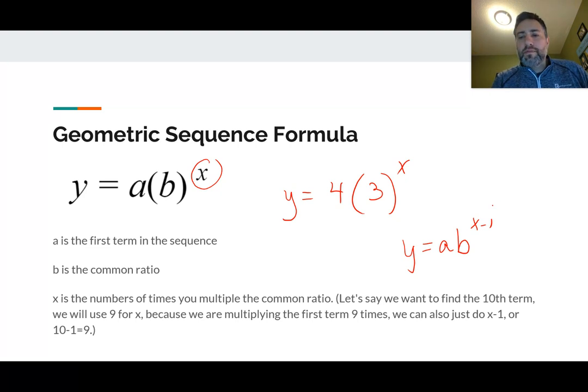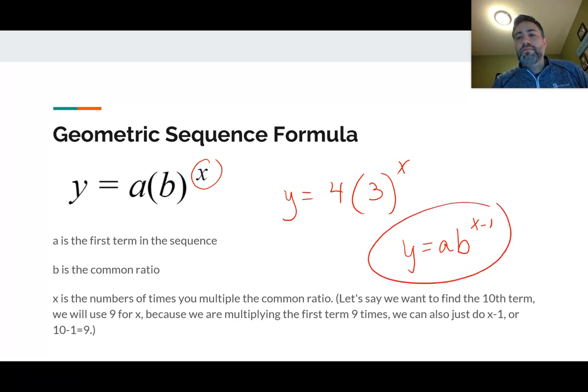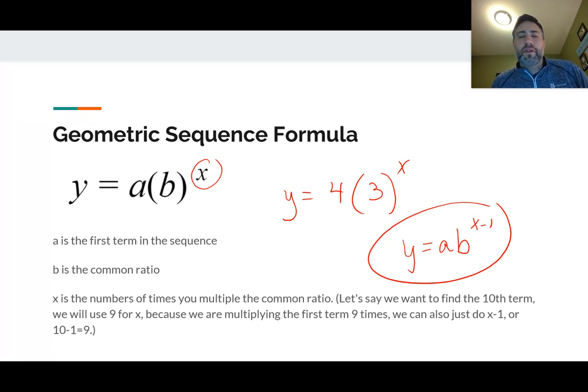This alternate formula — A times B to the X minus 1 — I wouldn't worry about that one. Just understand that's what you might see if you looked up sequences in other places. But for our class, we'll use Y equals A times B to the X.